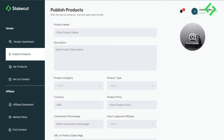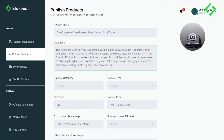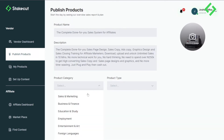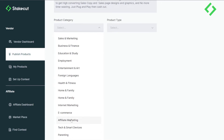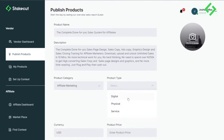I'm pulling in one of my products to use for this demonstration. First, you enter the product name, then the product description — a brief explanation of what your product is about. It's important not to make it too lengthy. Then select the category; mine falls under affiliate marketing.